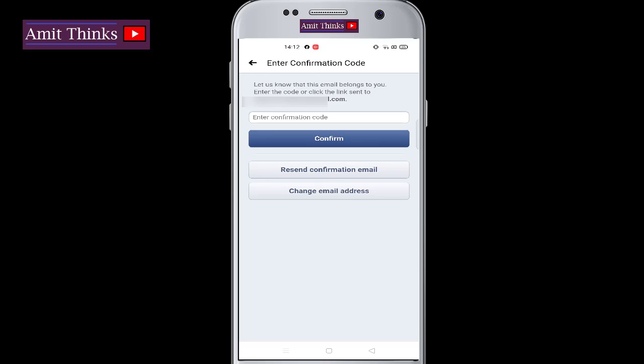In this video we saw how we can easily confirm our pending email address by entering the confirmation code that we will get on the same email ID. If you want to change the email address, you can click below. Thank you for watching the video. If you liked it, do subscribe to our channel AmitThings.